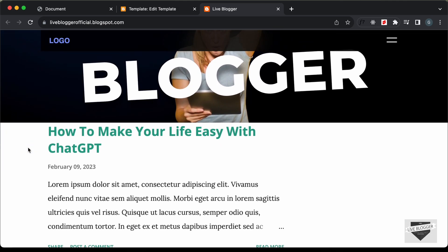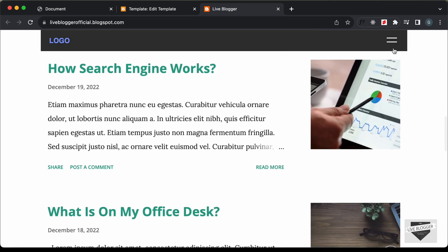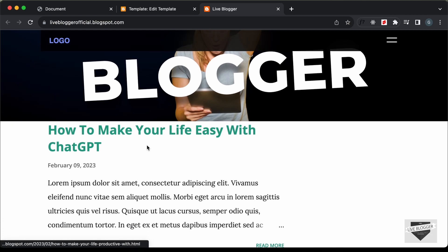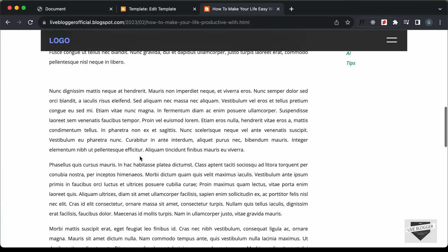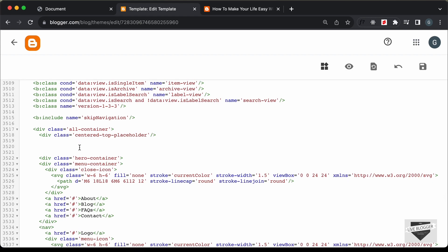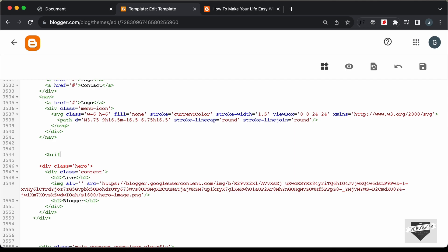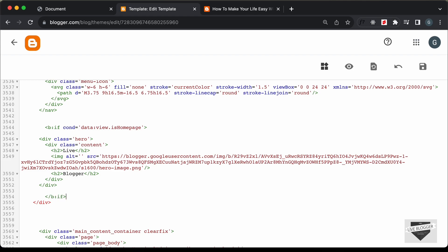When we scroll down more than 300 pixels, we have the scrolled class added to the nav and everything looks all right. The next thing we will do is display this hero section only on the home page. If we go to a post, the hero section is also being displayed there, but we only want it on the home page. So let's go to the HTML and wrap the hero div with a Blogger conditional: less-than b:if, with the condition 'data:view.isHomePage', and close the if condition after the hero division with /b:if. Let's save this.